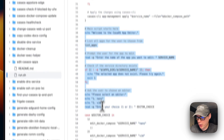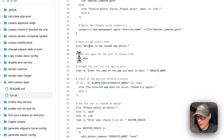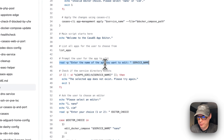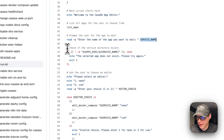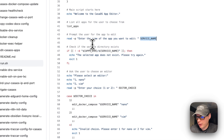Then comes the main script. It says 'Welcome to CasaOS App Editor,' calls the list apps function to list all the apps, then prompts the user to pick which app they want to edit by entering the service name. It checks if the apps directory and service name exist, and if the user typed something wrong, it says 'the selected app does not exist, please try again.'